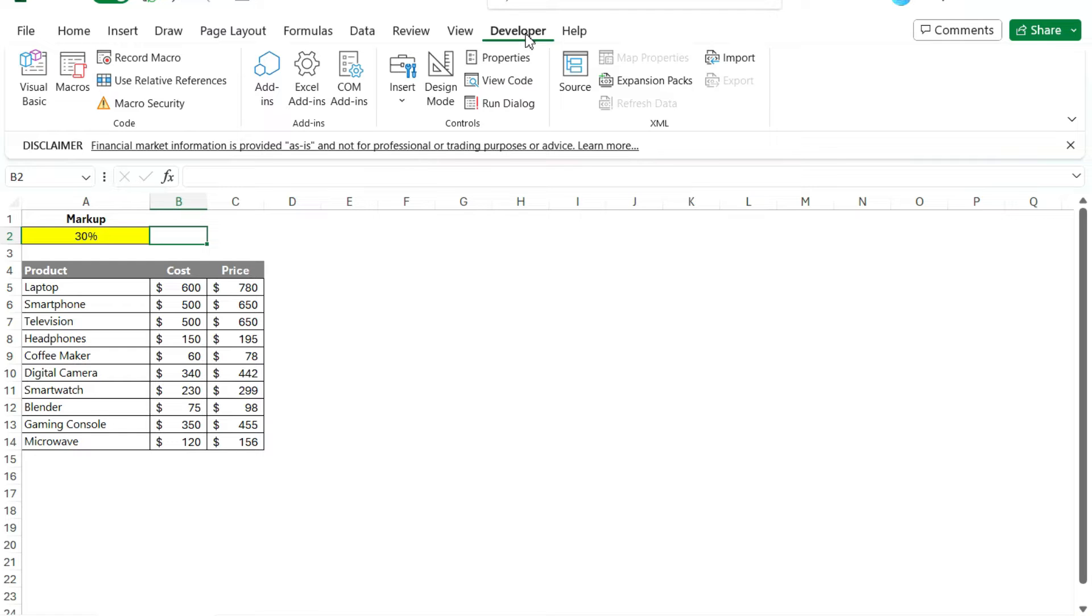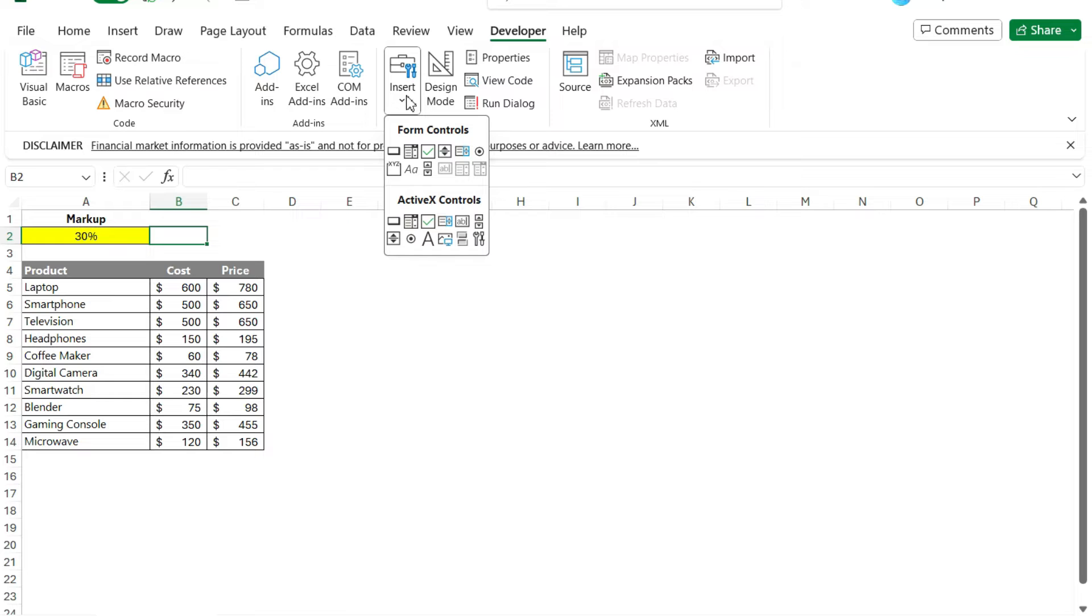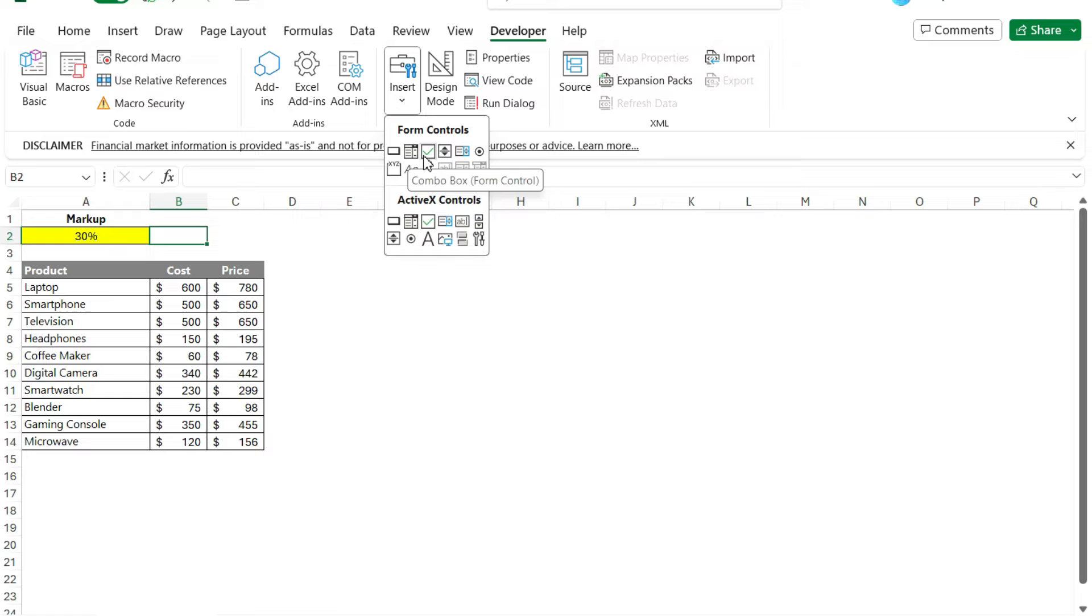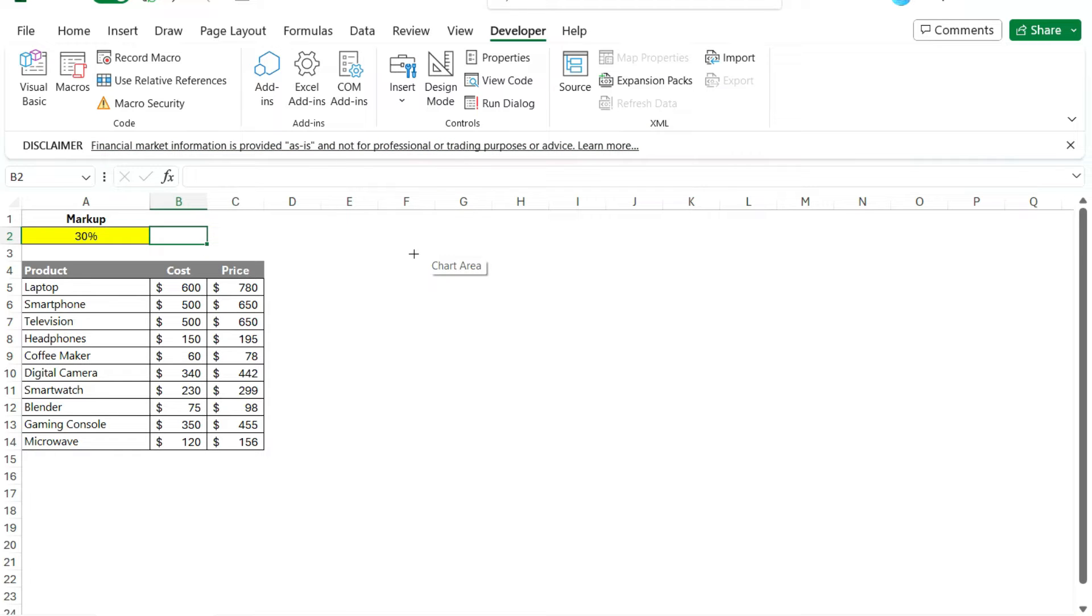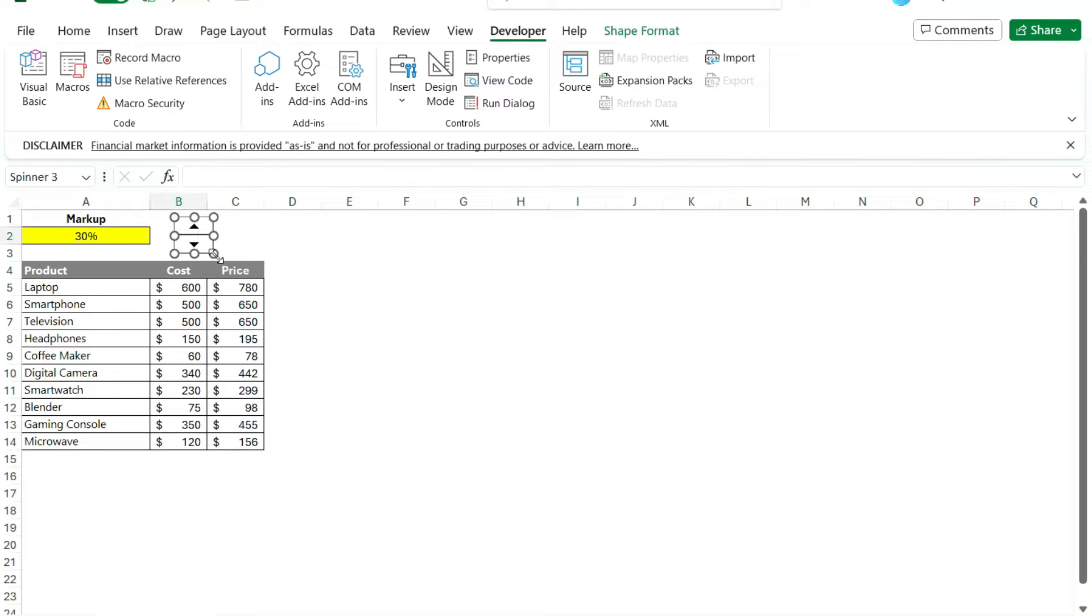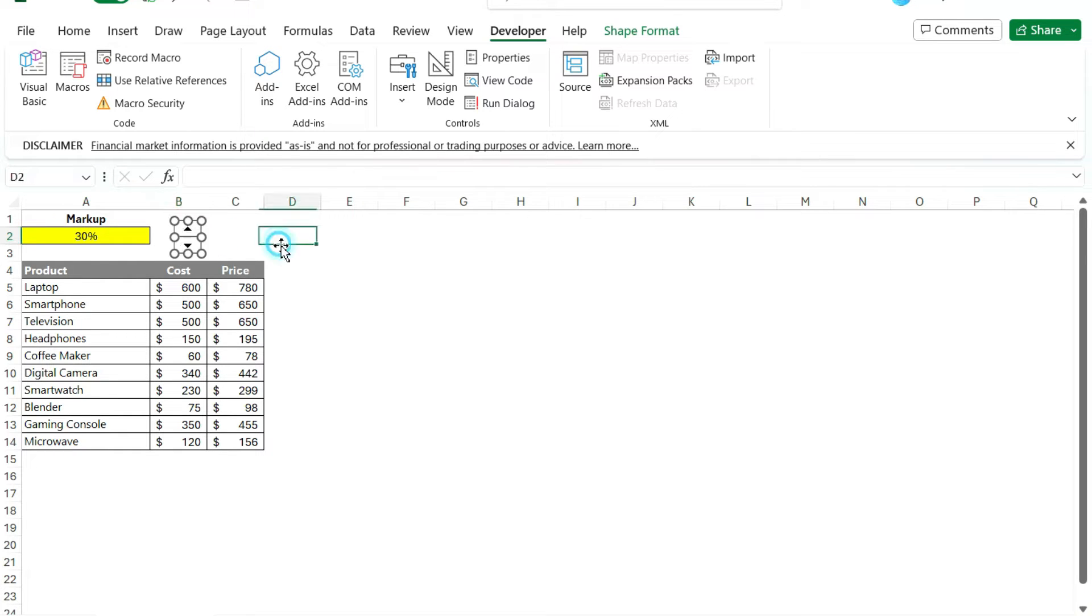And once you've got this developer tab, there's an option under insert here, you'll see form control. So there's a lot of different things that you can add. There's a button, combo box, check box. And there's this spin button that I'm gonna use. So I've selected it. Now you'll see my mouse turns into a crosshair. And so now I'm just gonna basically draw how big I want my button to be. But I can still adjust it after the fact to make it a bit smaller.